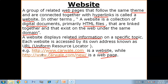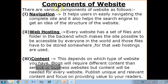So a website is a group of related web pages, and all the web pages are connected with the help of hyperlinks. Now let's look at the components of a website. There are various components of websites.